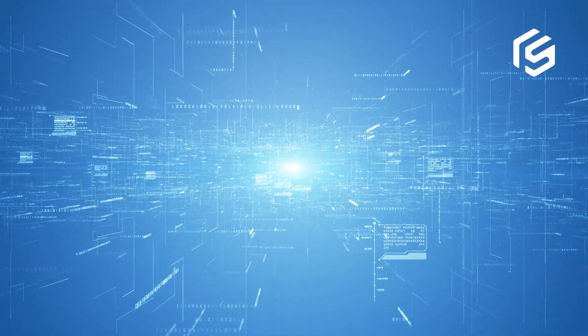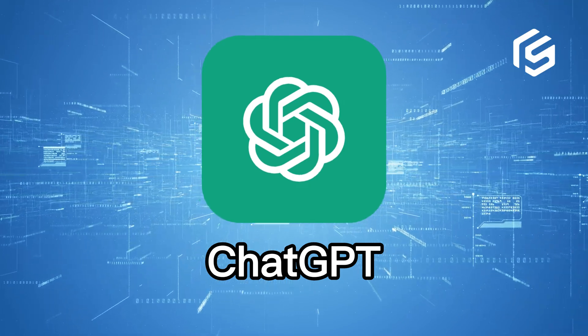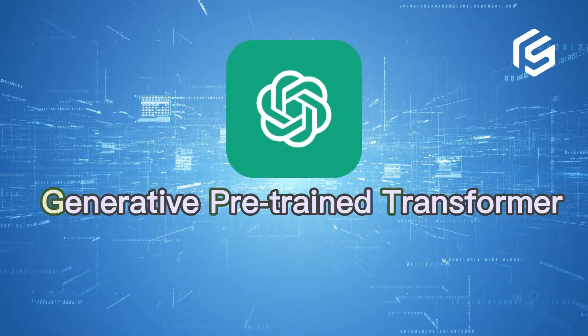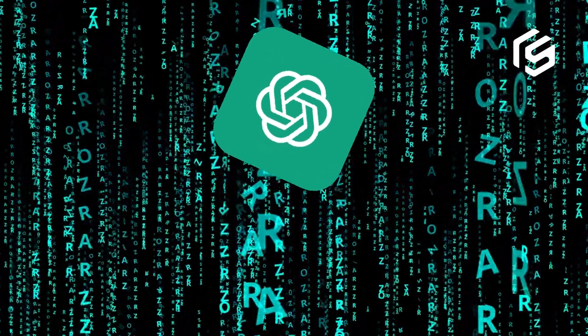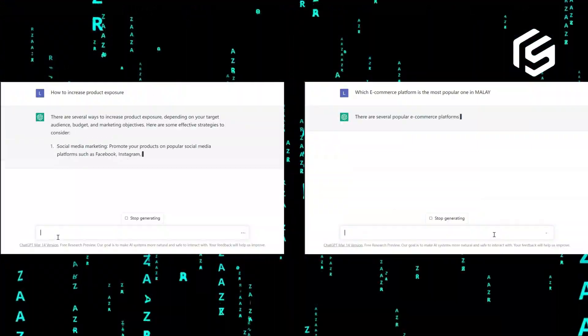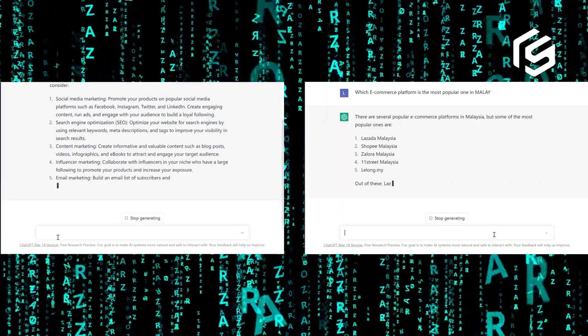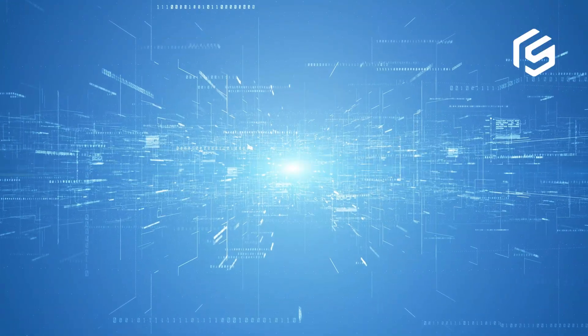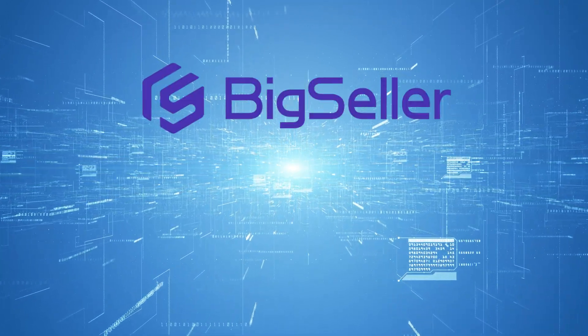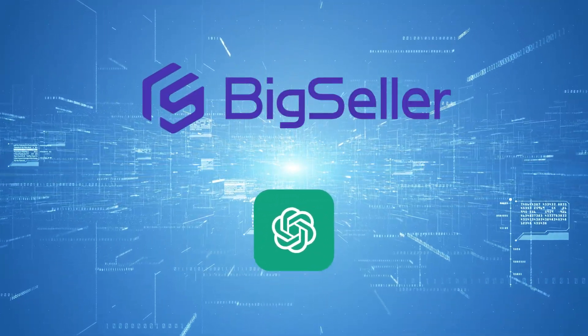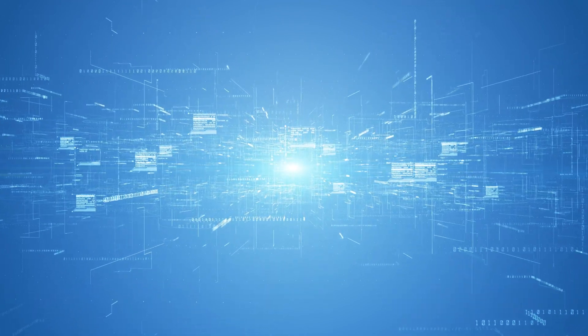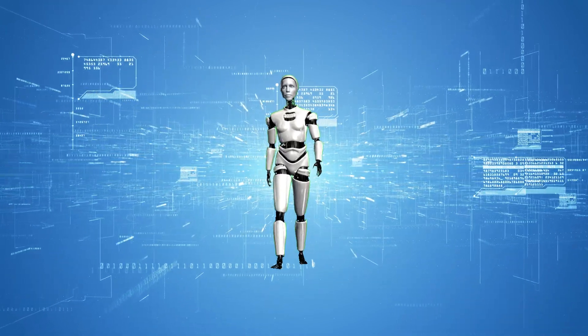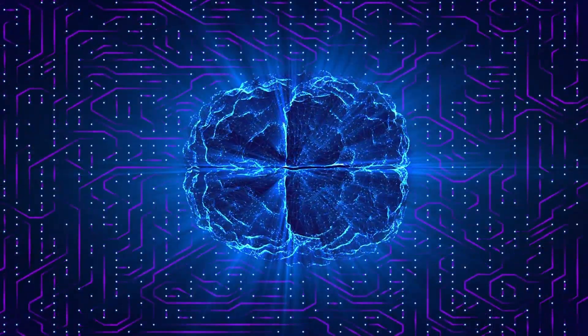Hi BigSellers, believe you guys already heard about ChatGPT as the generative pre-trained transformer. It is an AI language model developed by OpenAI, which is capable of generating human-like text based on the input it is given. Today I'm going to introduce a new BigSeller feature relevant to ChatGPT. When combined with BigSeller, it is not just a chat robot, it will become an intelligent virtual brain for sellers.